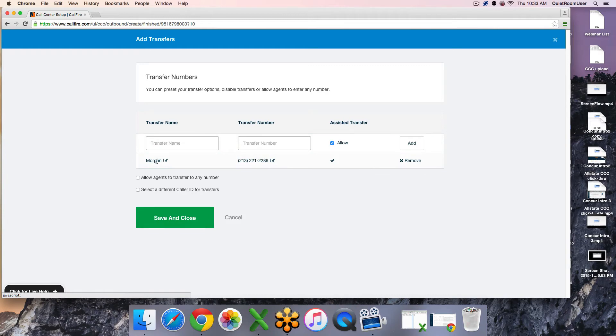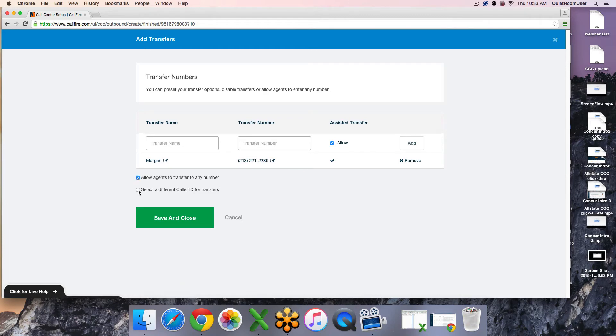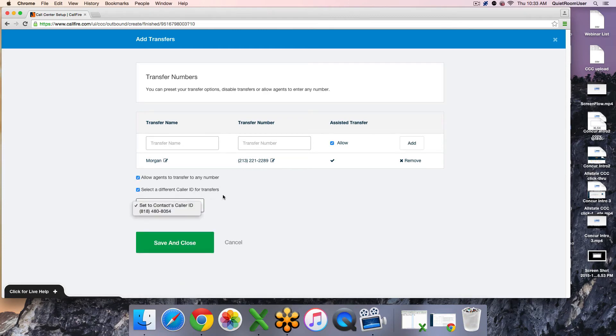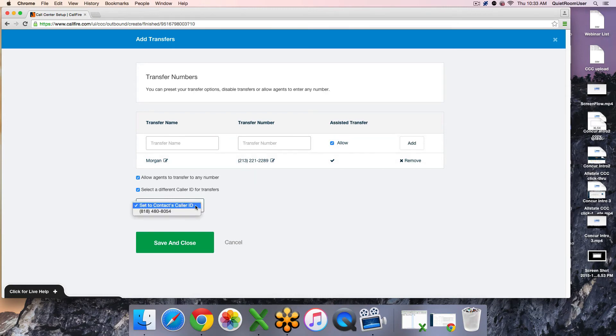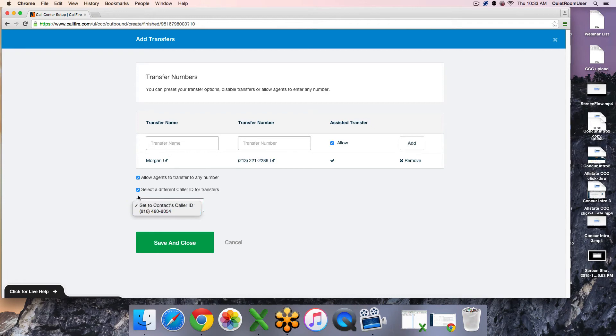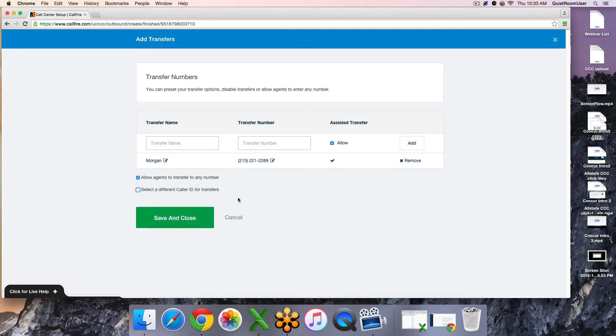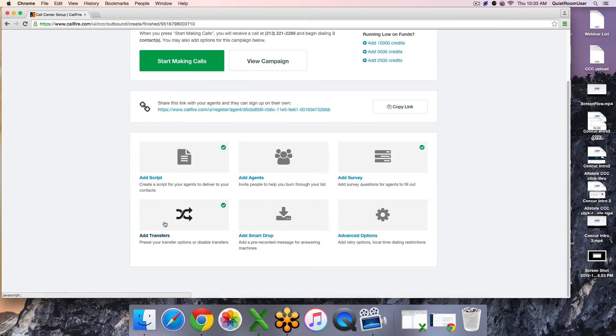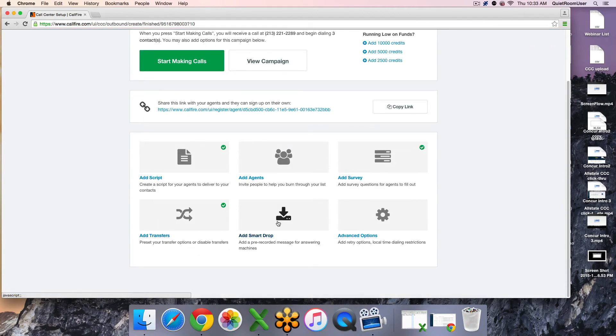When you hit add, that is now saved as an option for the caller. Alternatively or additionally, you can allow agents to transfer to any number. And lastly, if you want to have the caller ID different for when it's transferred to specific agents, then you will select it here from your verified caller IDs. When you hit save and close, that is now saved.